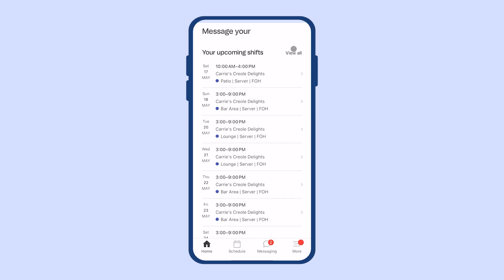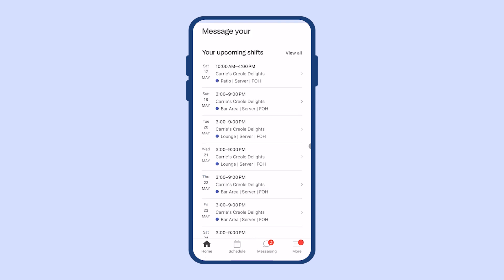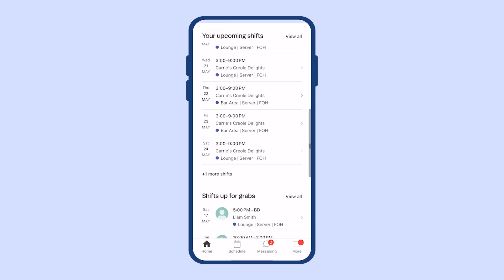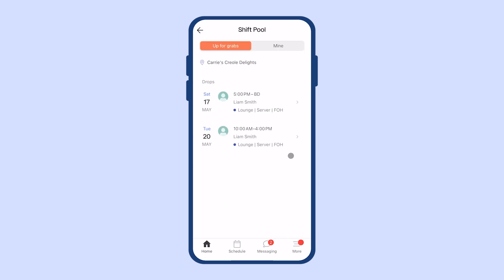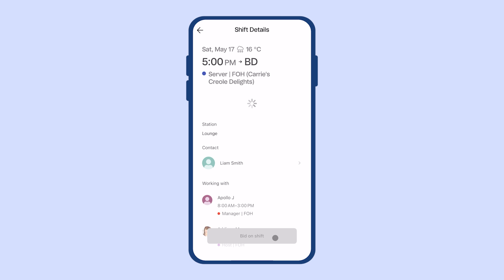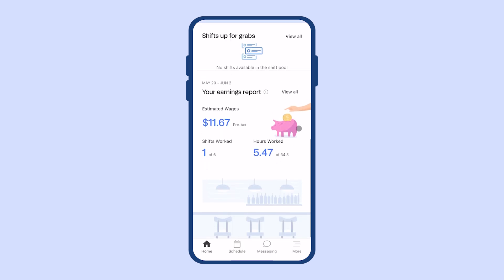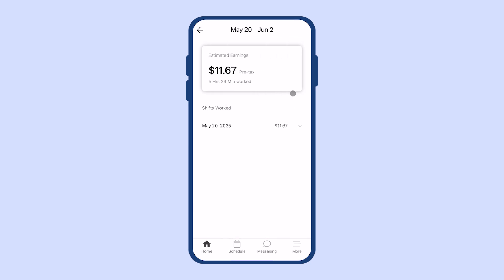You can also see your upcoming shifts for the week, any shifts up for grabs in the shift pool, and you can bid on shifts in the pool, which will send to your manager for approval. At the bottom, you can also see your estimated earnings based on the hours that you've worked. This is just an estimation of your earnings for the week.